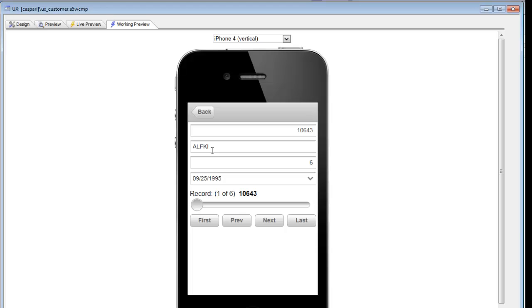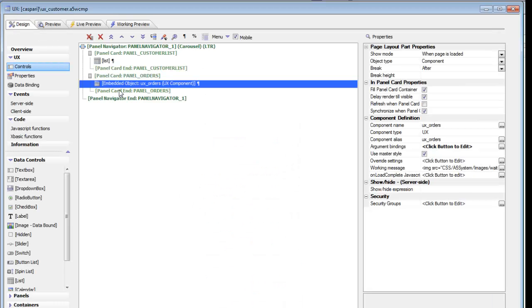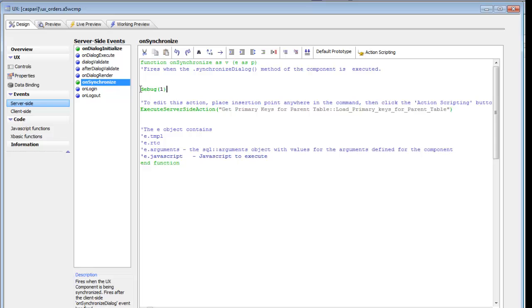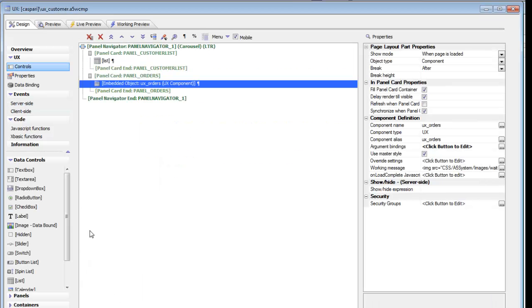The final topic is the behavior of the back button. When I click this back button, we go back and give focus to the panel in the parent component that contains the list. The panel we'd like to give focus to is called panel_customer_list, but this panel is inside the parent component — it's not a panel inside this embedded object.